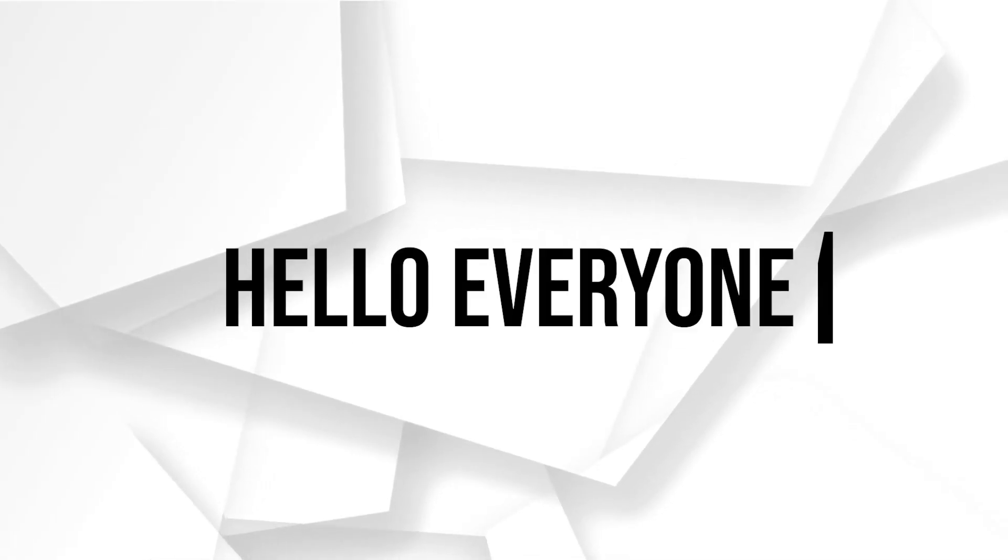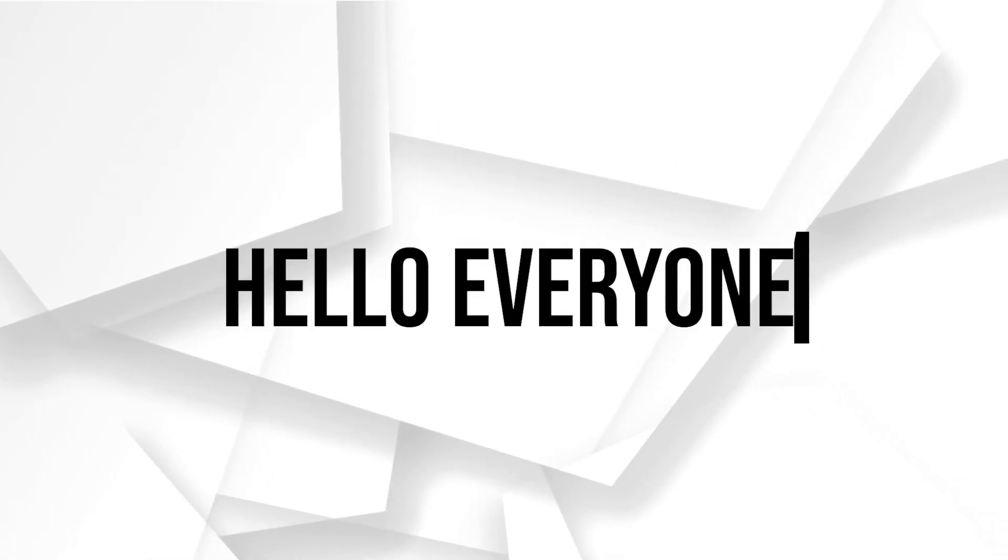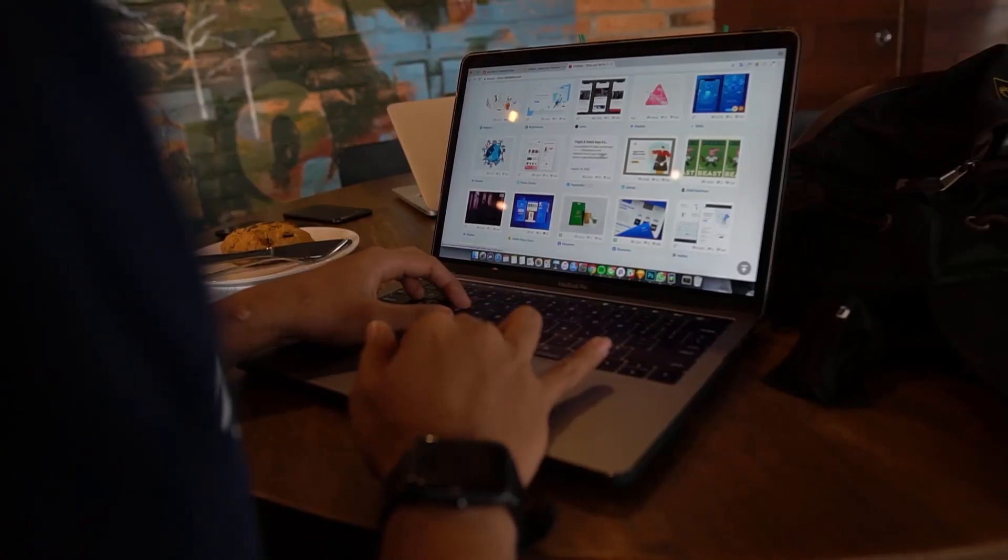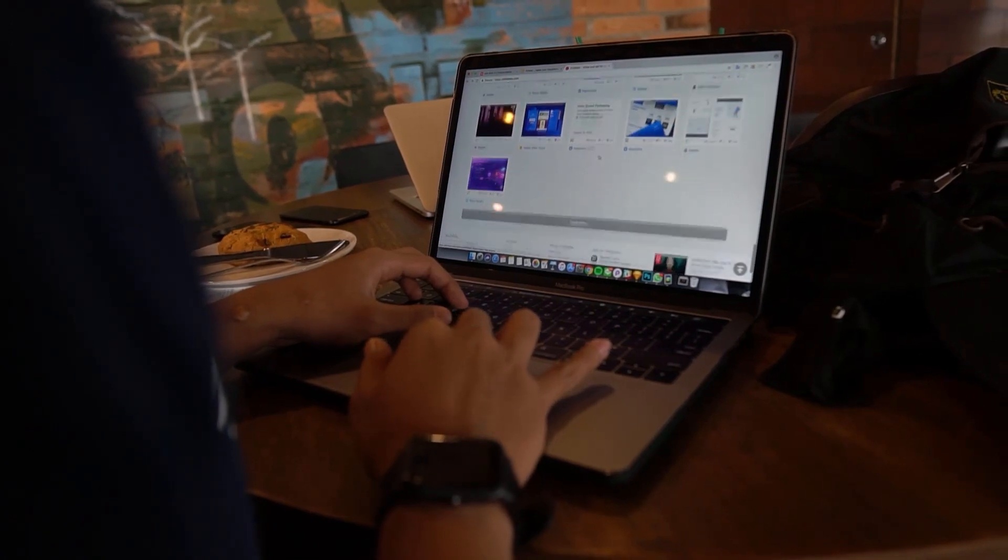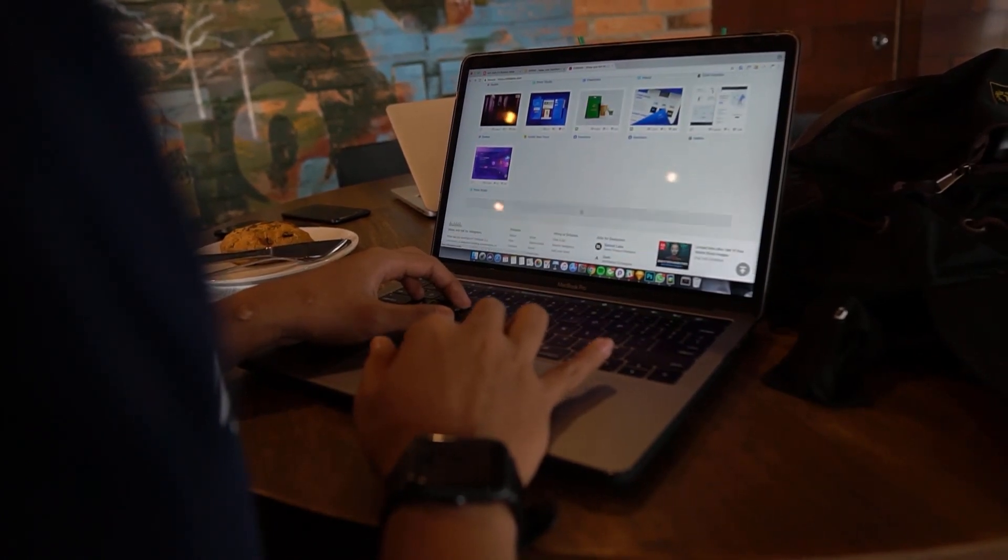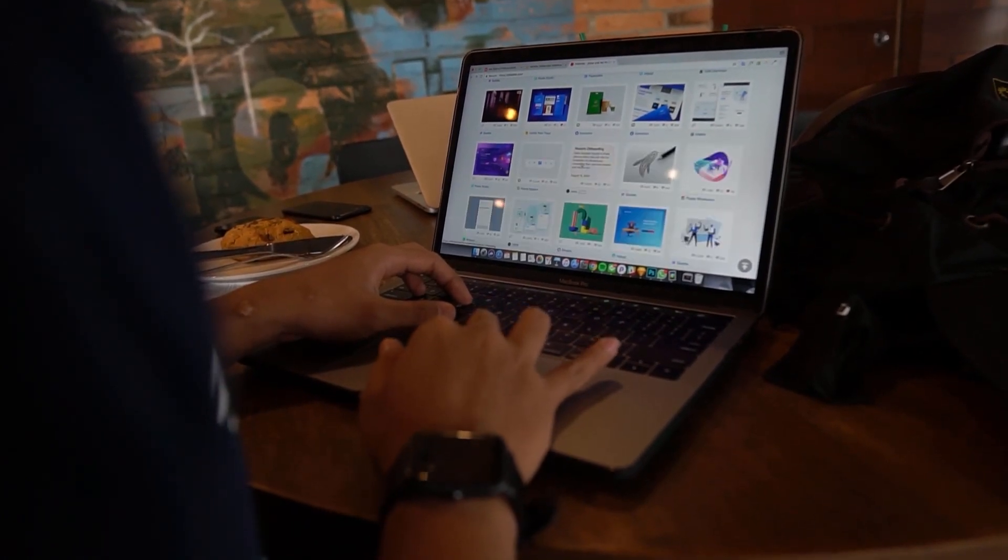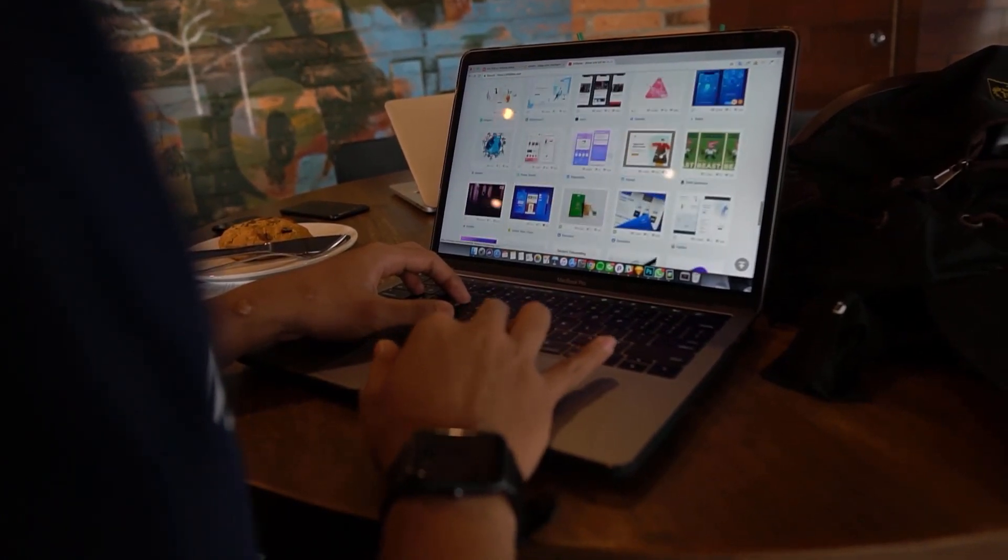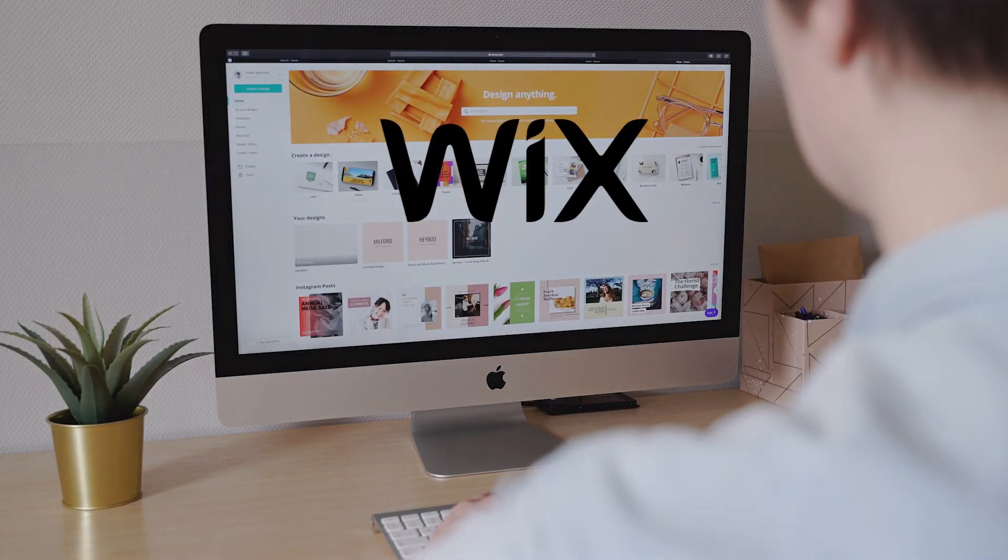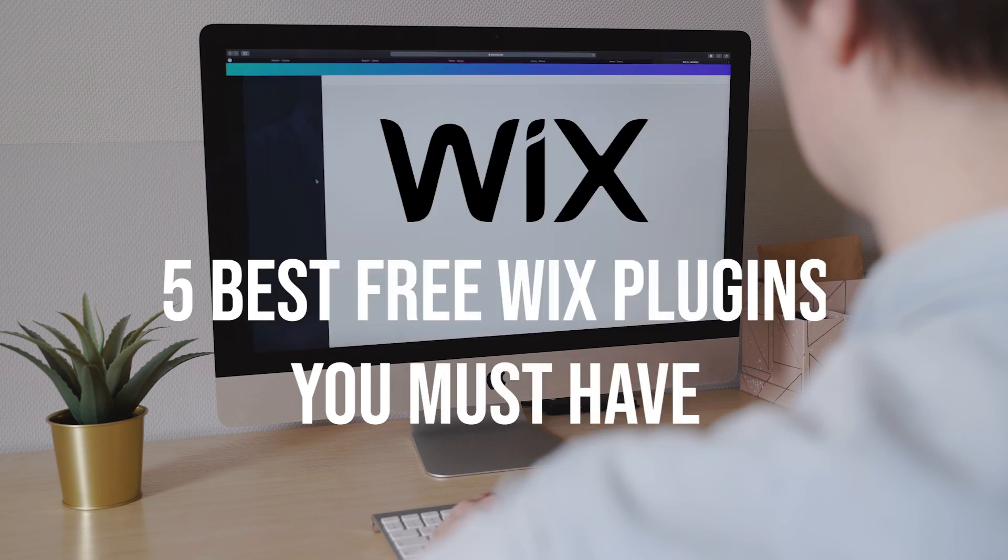Hello everyone, are you looking to enhance your Wix website with powerful plugins? In this video, I will introduce you to the five best free Wix plugins that you must have in 2023.